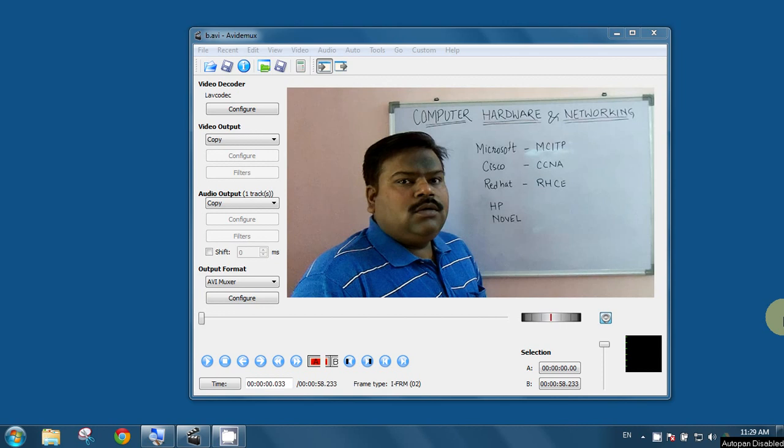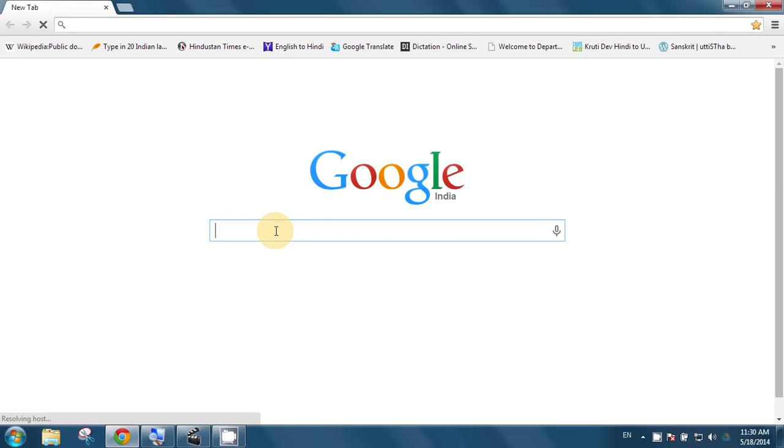Let us start to know how we can use the AVI-Demux software. First, go to Google and search for AVI-Demux.